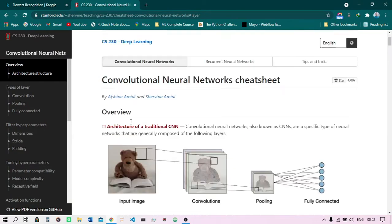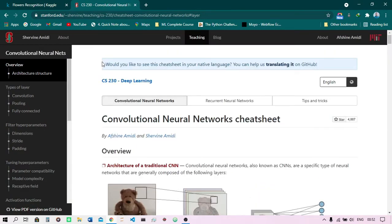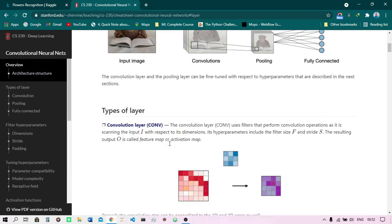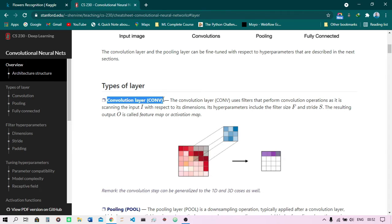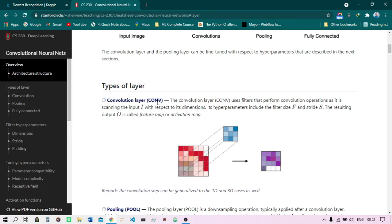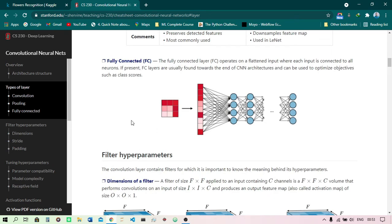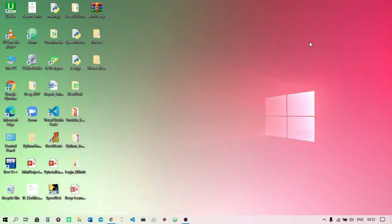Now we are ready to start coding. At the time of coding you do not have to do much manually — TensorFlow and Keras will handle all the computations. However, it is important to understand how everything works. I am using Jupyter Notebook for this project rather than Google Colab because the dataset is approximately 228 MB, which makes uploading to Colab impractical.